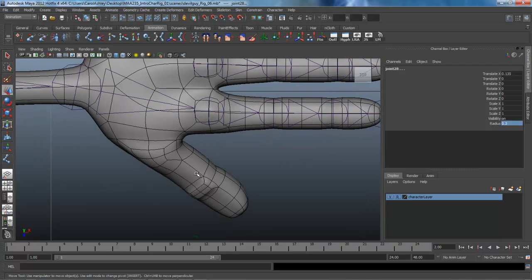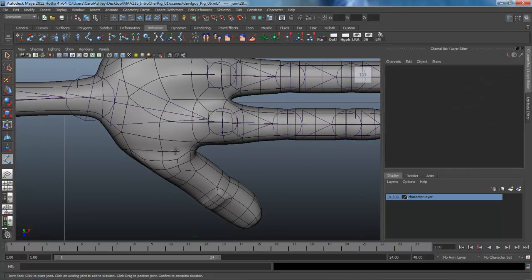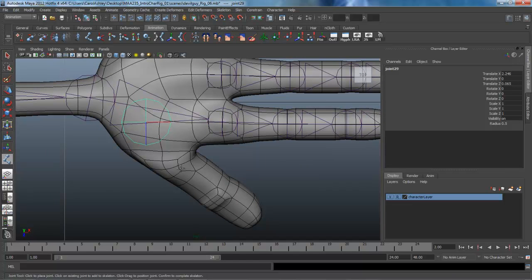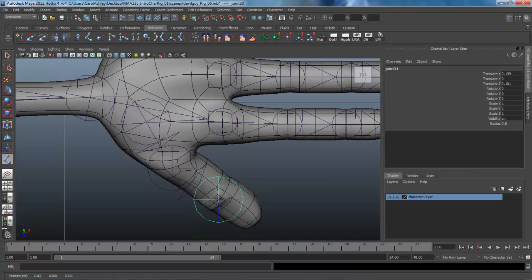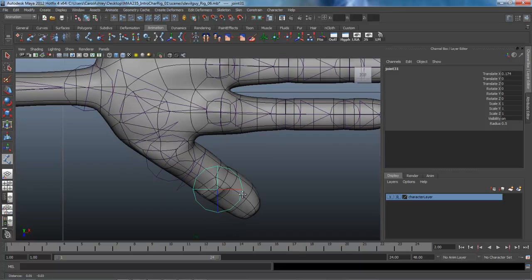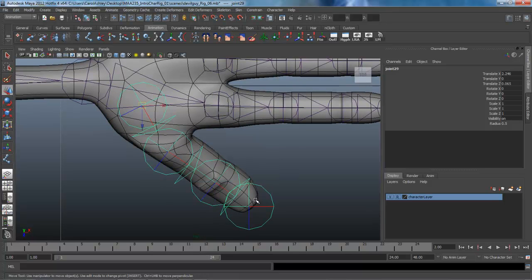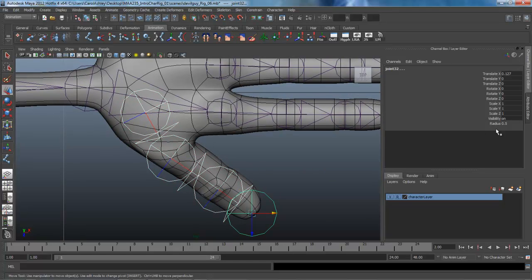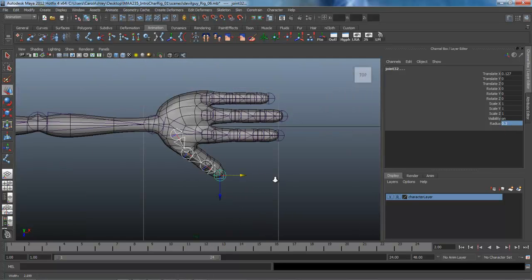Let's get the thumb next. Y on the keyboard, drop the first joint in right about here and down here. So I'm just sort of lining it up down the center of the thumb here. We are going to have to rotate this into position. And again we can shift select all of those and bring that radius down to point three.